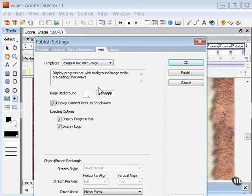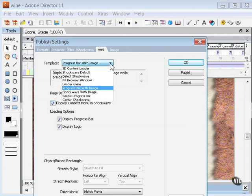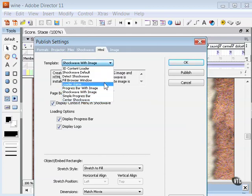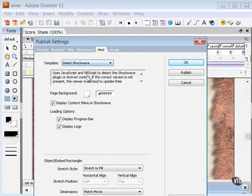Progress bar with image displays a progress bar with background image while preloading the Shockwave. This is probably the one that you see most common, that little Shockwave preloader. But you can also do it with an image that you choose as well as center the Shockwave. And there are more options here that you can read through the description.